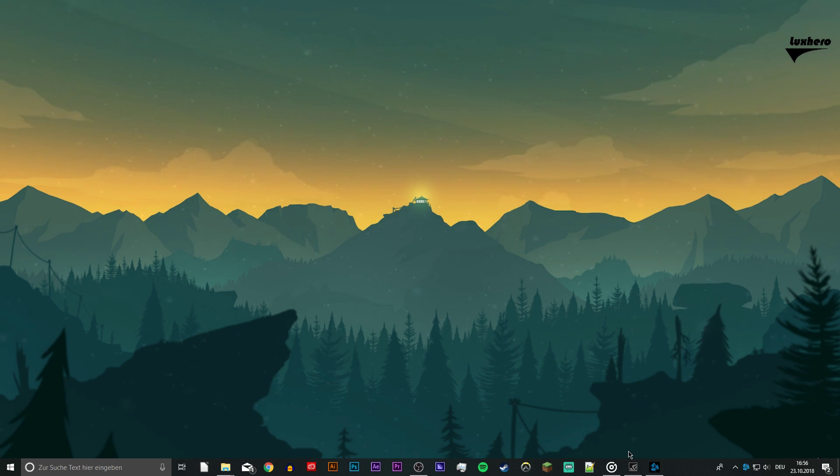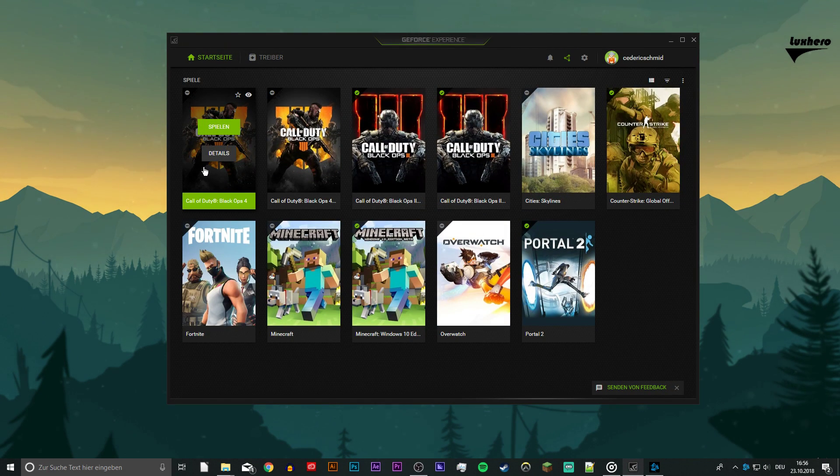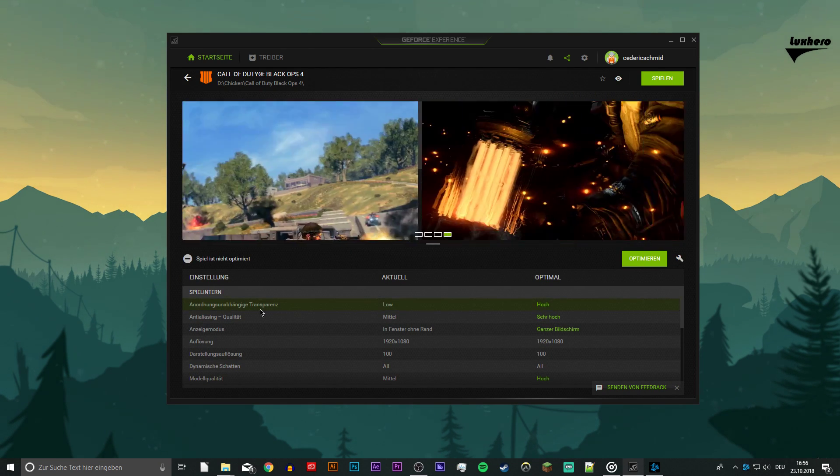So first of all, close your game and open up the GeForce Experience application. This app tries to automatically balance the game settings for you. In most cases,